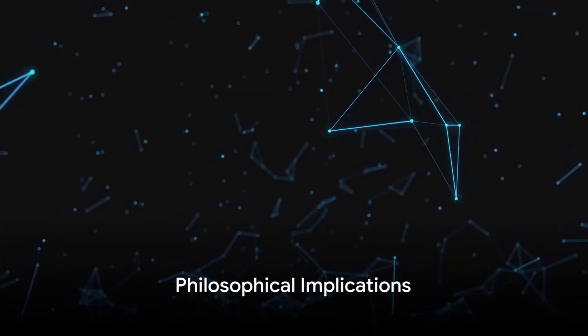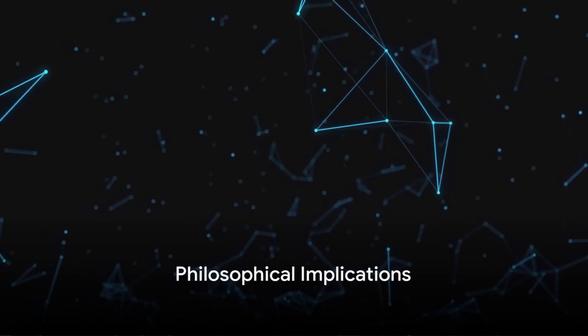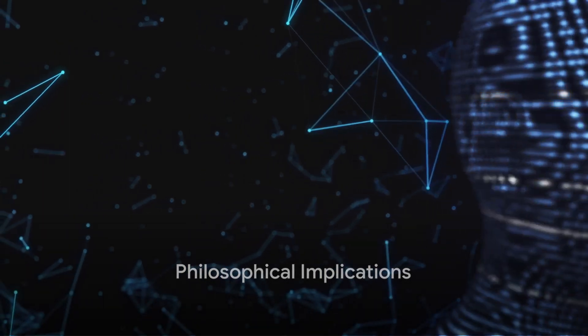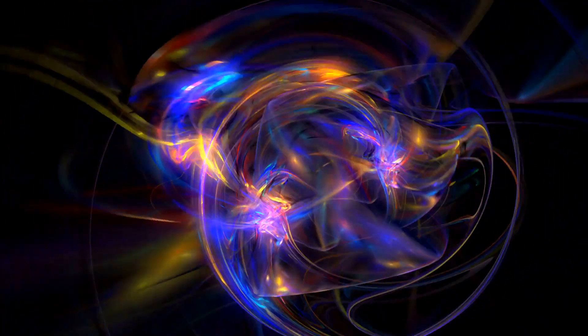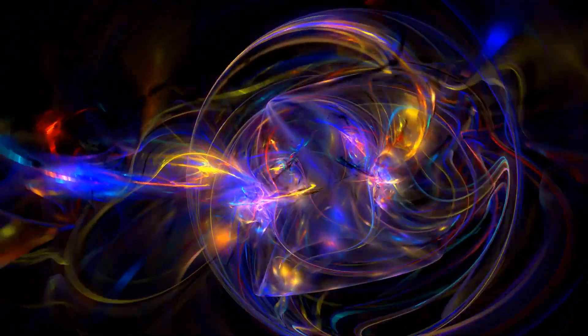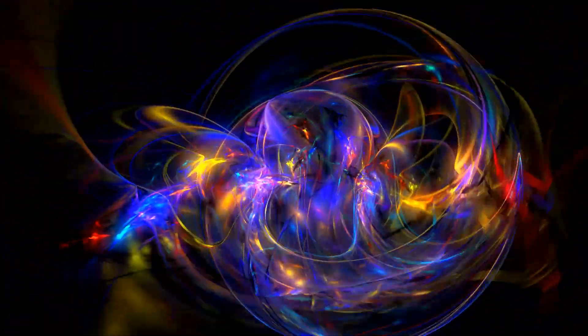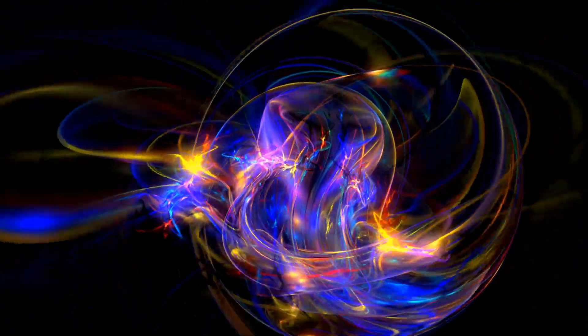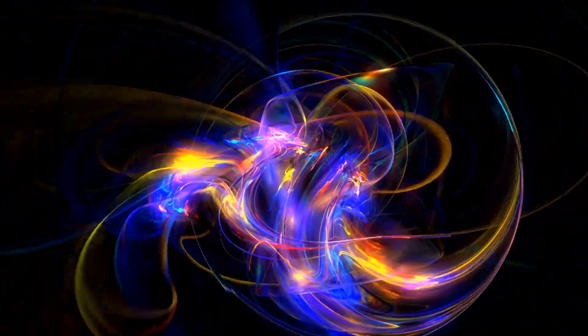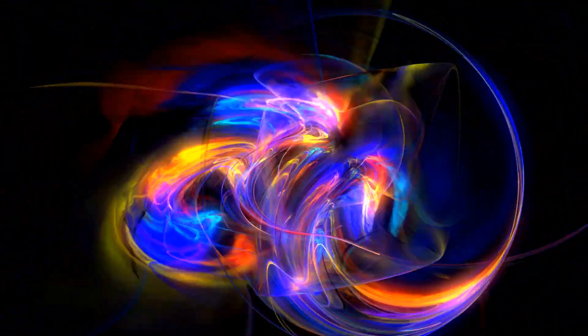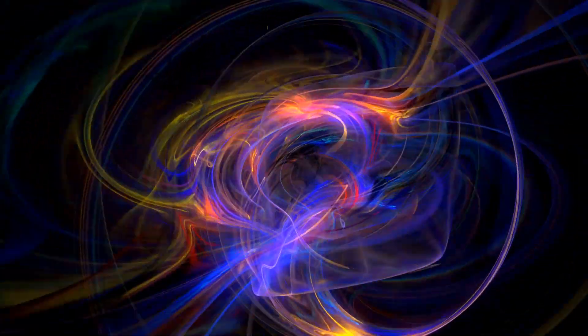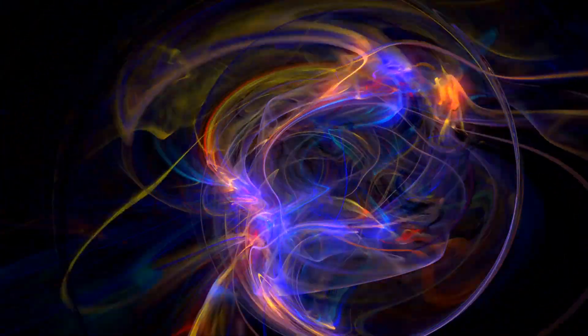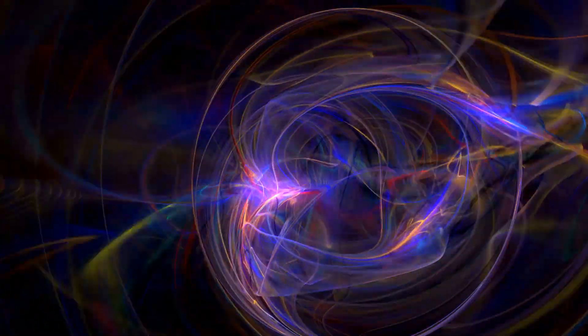Living in a simulated universe would have profound philosophical implications. What does it mean for our consciousness, our free will, our very existence, if we are part of a cosmic code, a simulated reality? Let's dive into the depths of these philosophical waters.